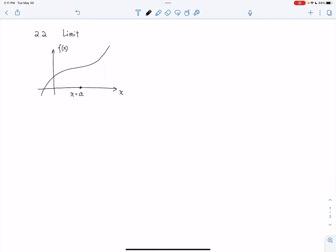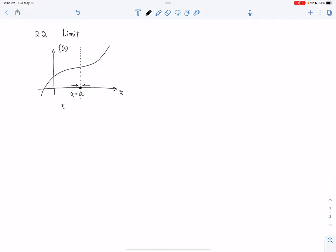Now let's look at x values which are getting closer and closer to a. Where does the value of the function go? A is right here — this big solid circle. You have two directions to go to a: from the left, which we call x goes to a minus, or from the right, which we call x goes to a plus.